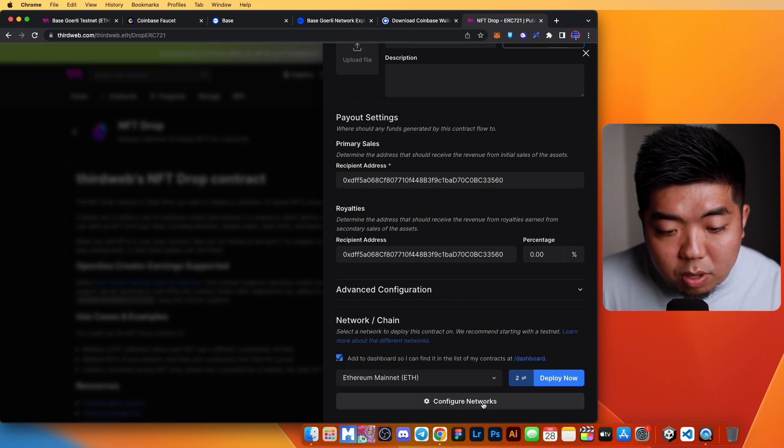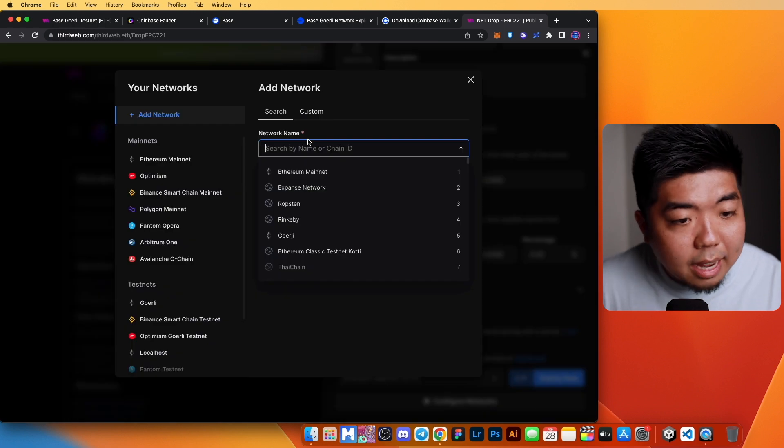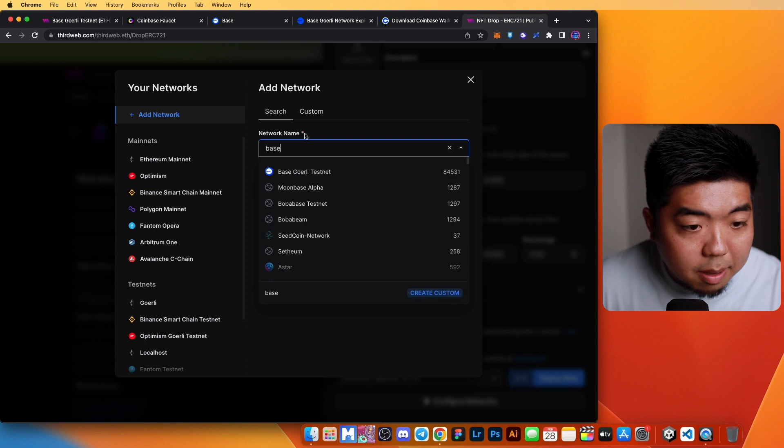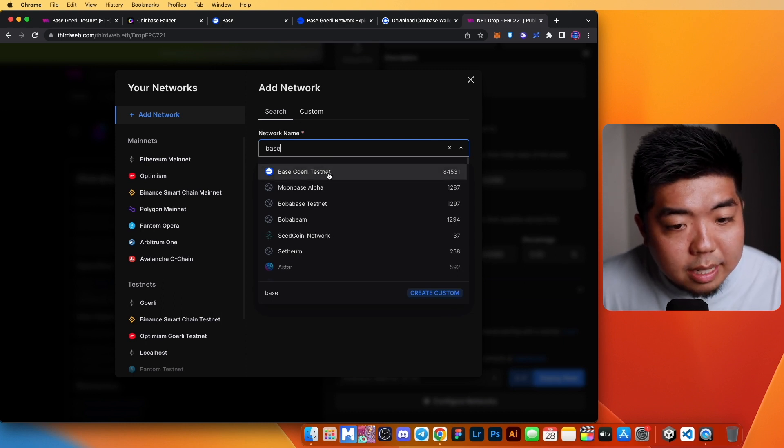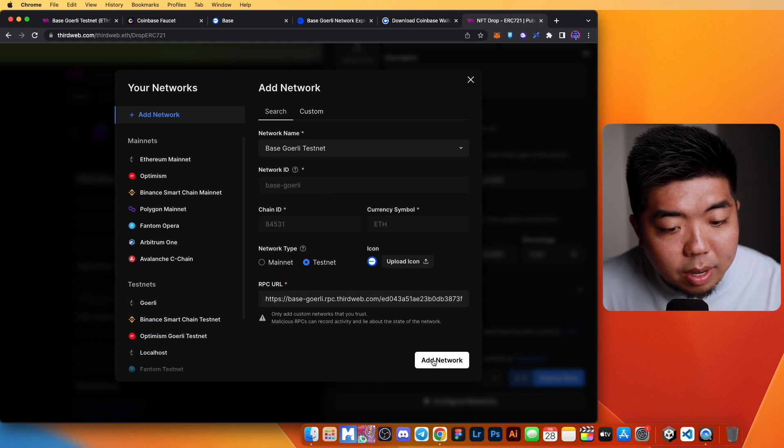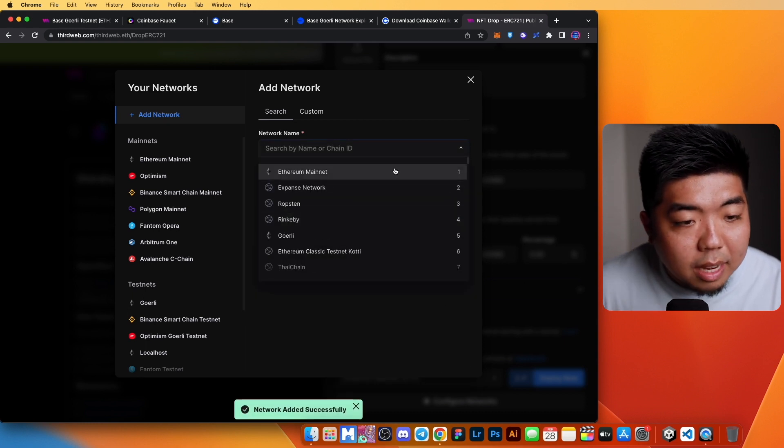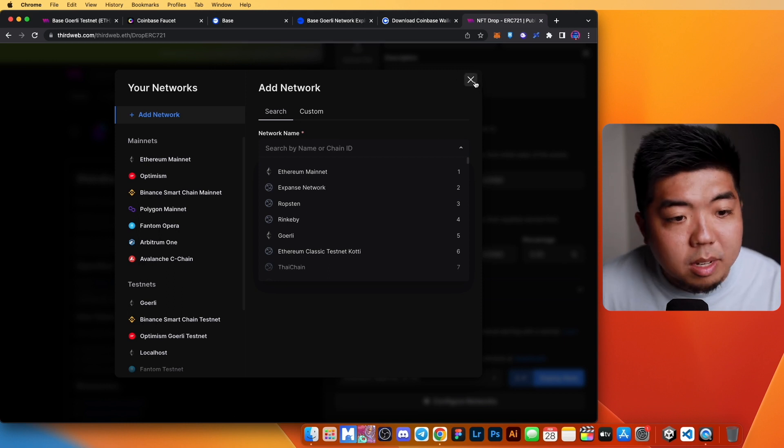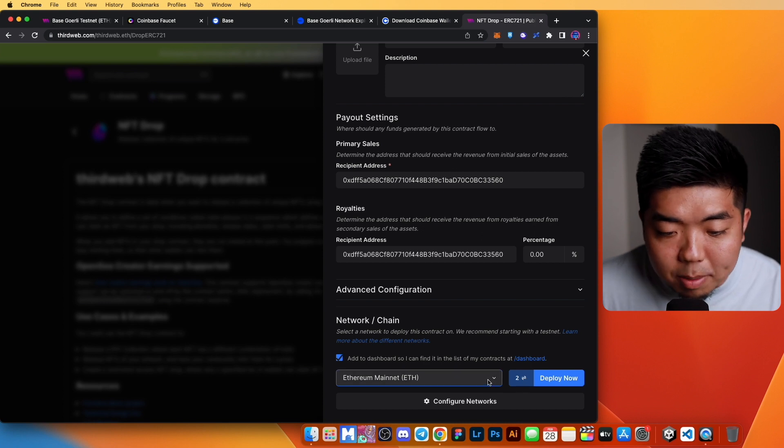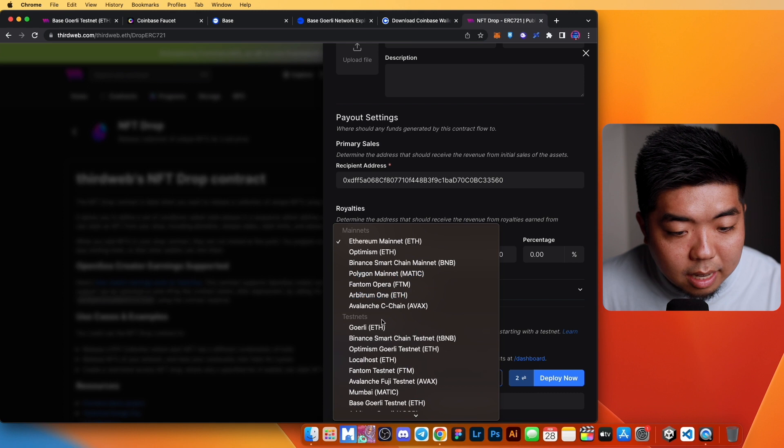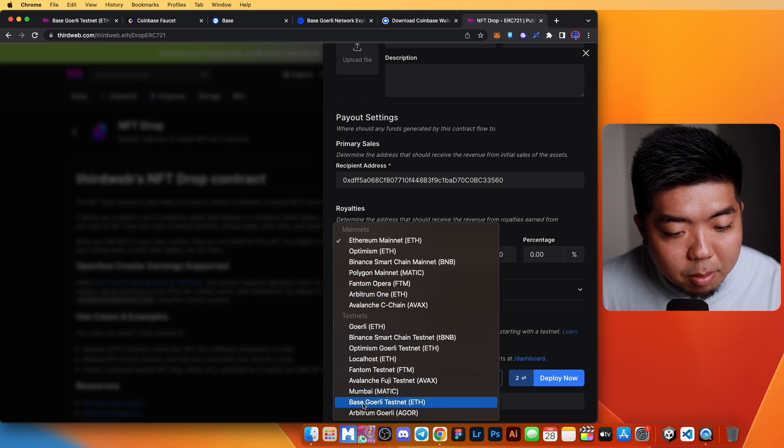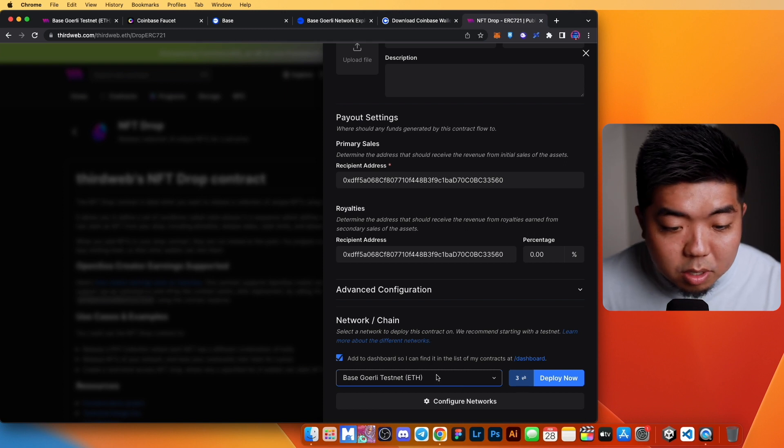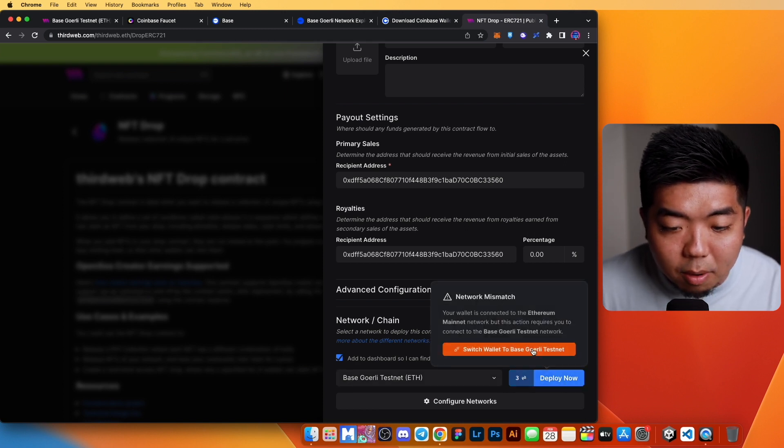You're going to have to go to configure networks here. In our network search, you can add a network and we'll just type in Base. You should see Base Gorly testnet. You can click on that and then add network. That will add it to your list of networks you can deploy from. We'll close that out. Now in our dropdown over here, if we open that up and scroll down a bit into our testnet area, you can see at the bottom here, we have Base Gorly testnet that we can deploy our contract to. So we'll select that and click deploy now.